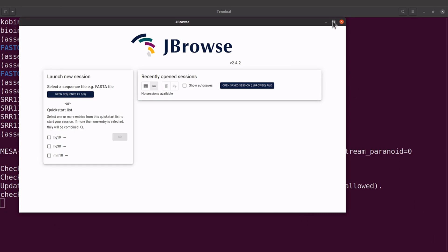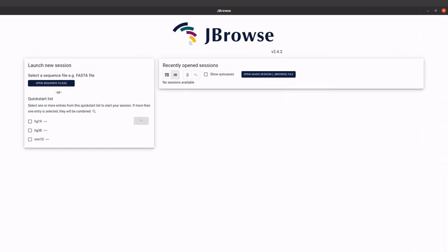Let's enlarge it. Now what we are going to do is to load our files — we are going to load the FNA file and then the GFF file. Both files were generated by Prokka. To load files or to open sequence files, come to the left side here and you'll see this button 'Open Sequence File', so click it.